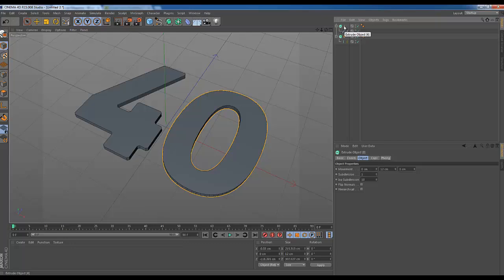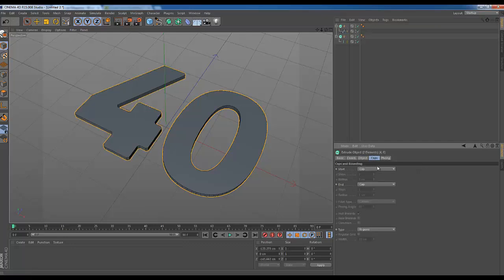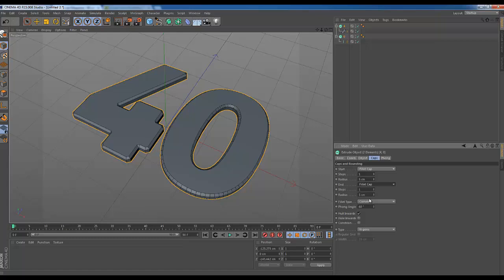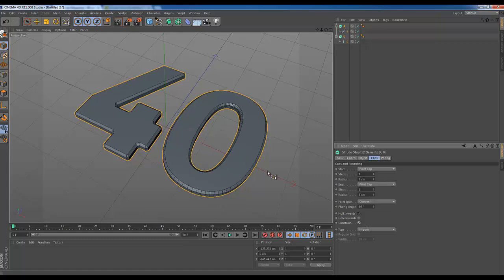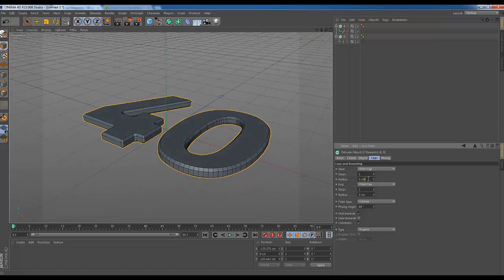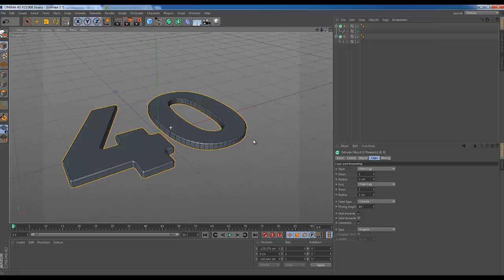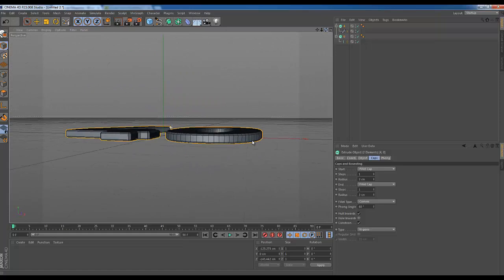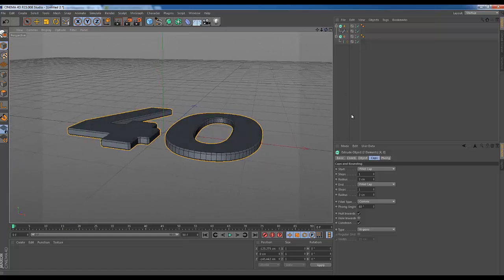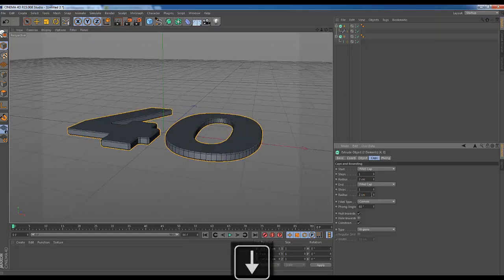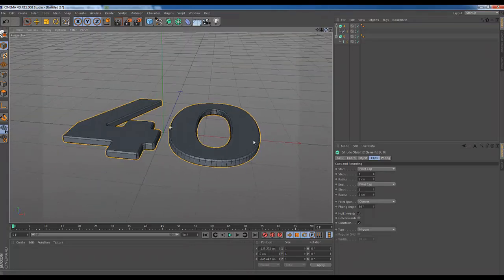We're going to grab both of the extrudes and go to Caps and turn on Fillet Cap for both. Constrain just to keep the sizes correct. That's a little bit too much, so let's pull those back to about three. Only one step because that's all we want. So that's the first bit of the tech setup done.